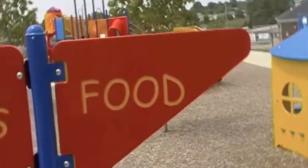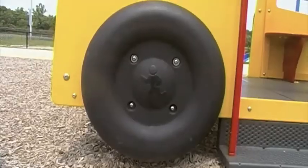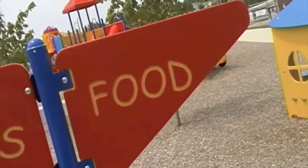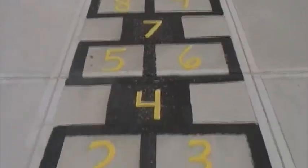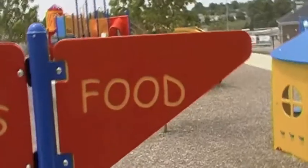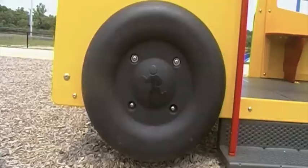Rectangle, Triangle, Circle, Square. Rectangle, Triangle, Circle, Square. I said Rectangle, Triangle, Circle, Square.